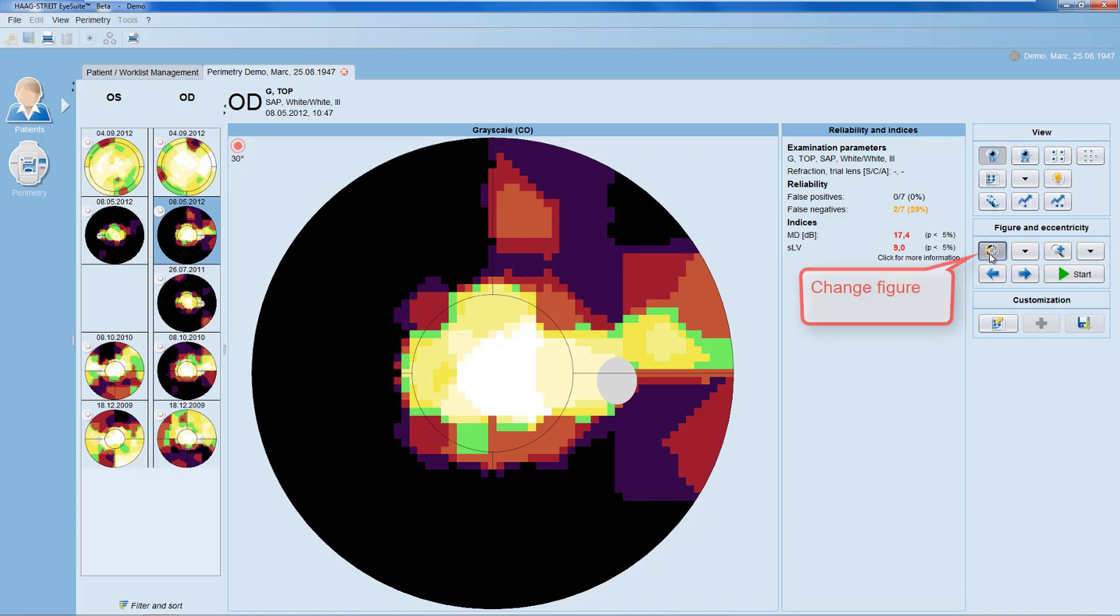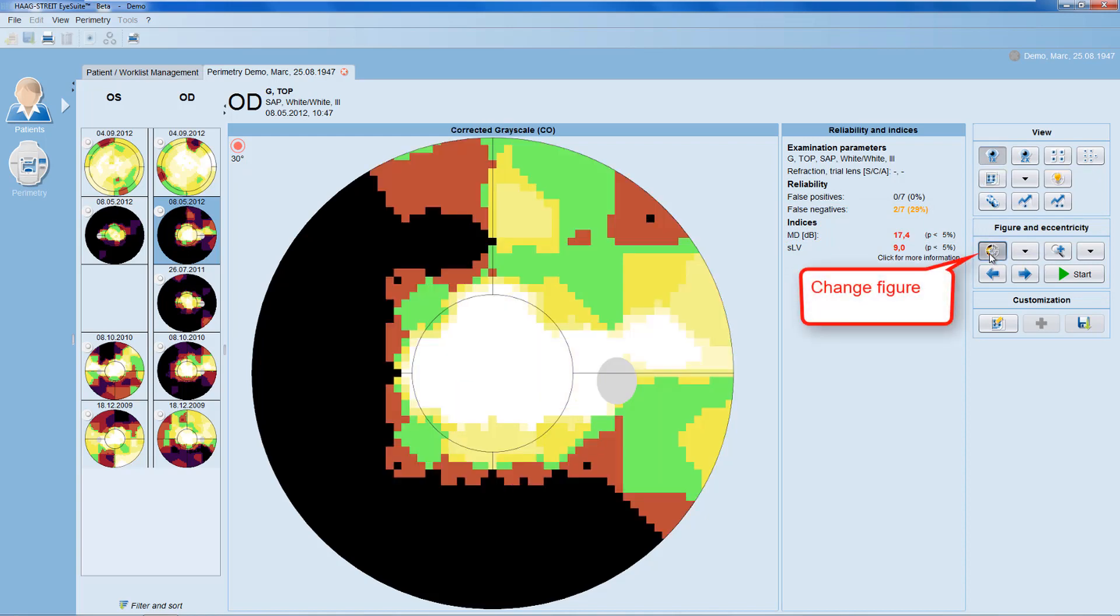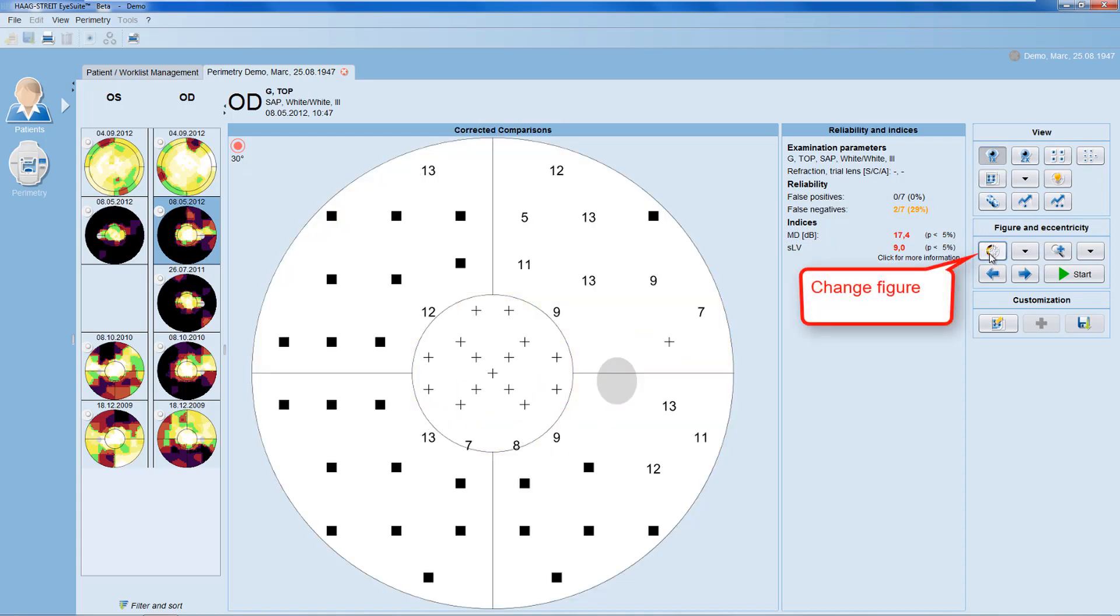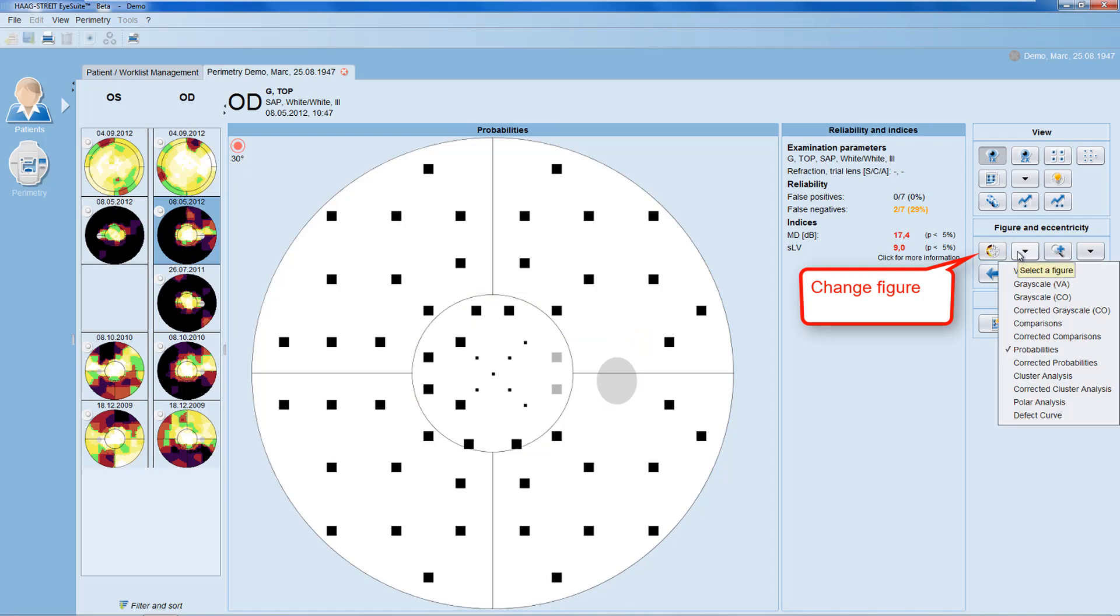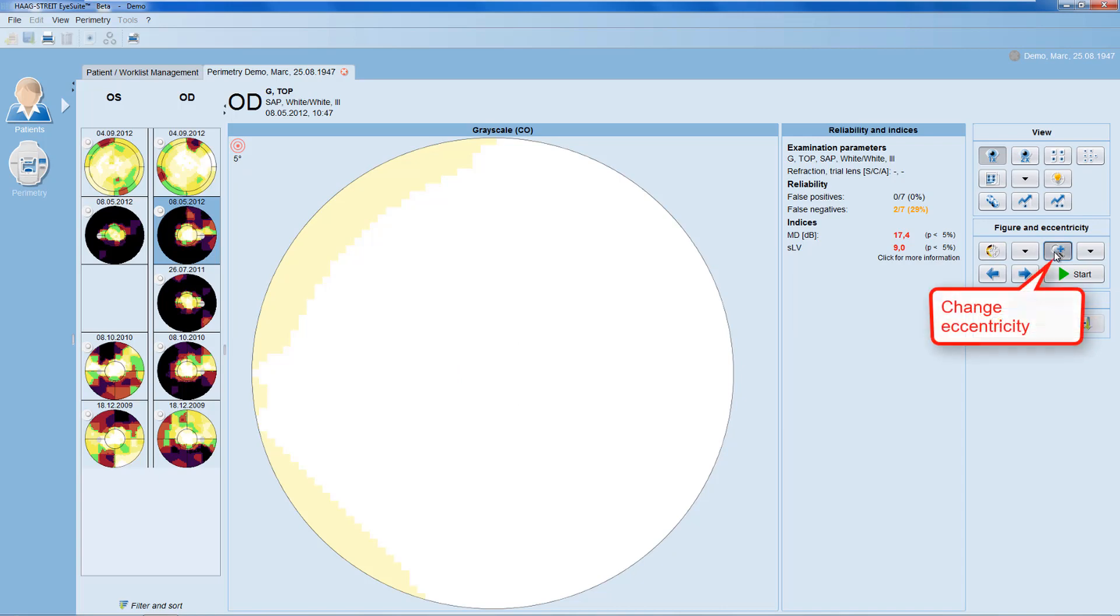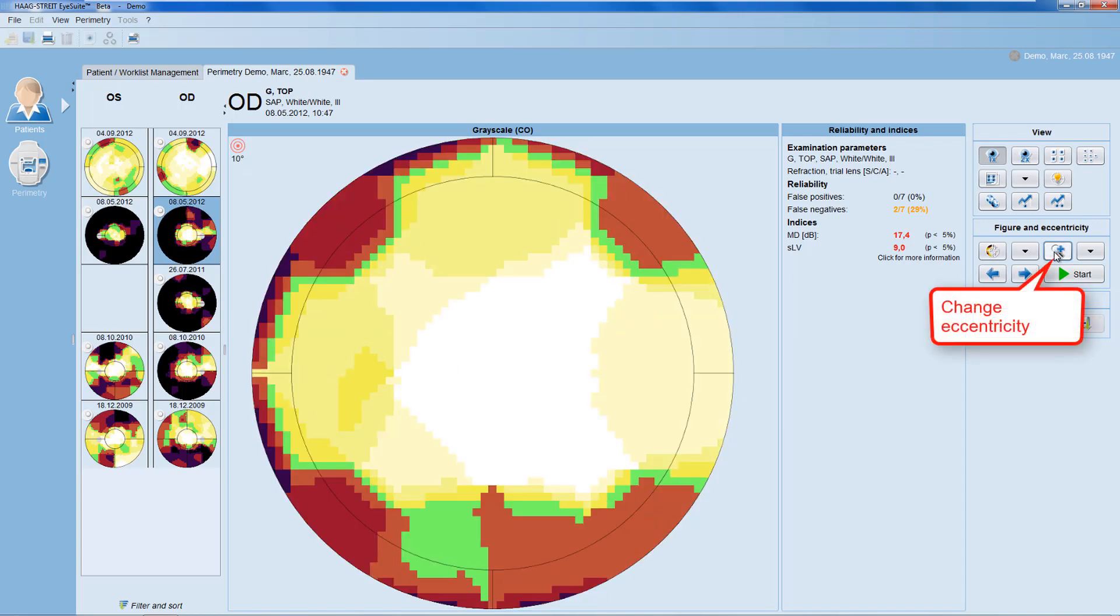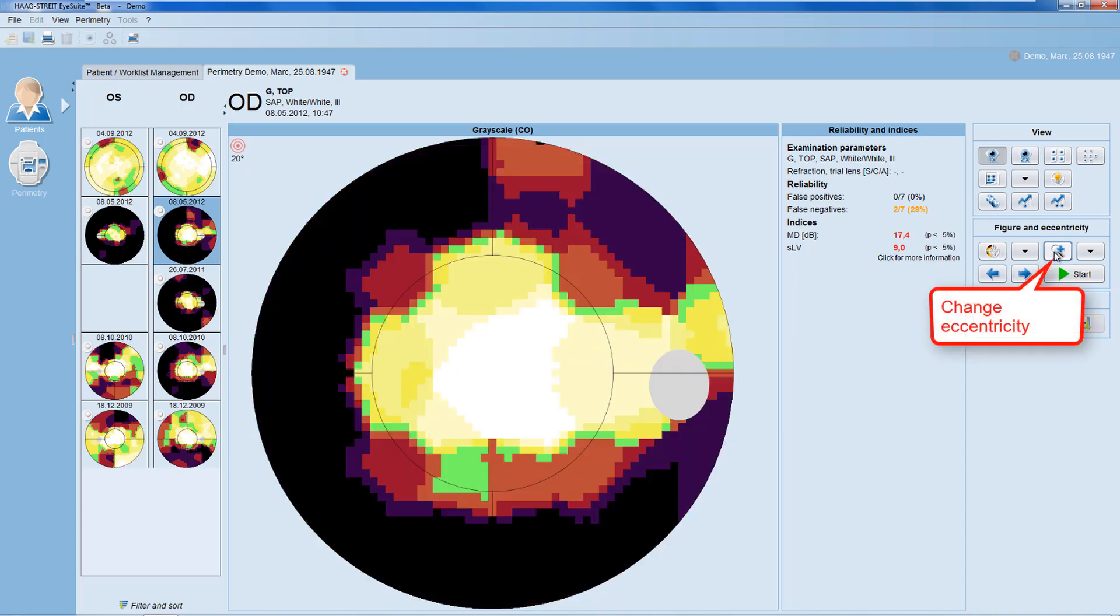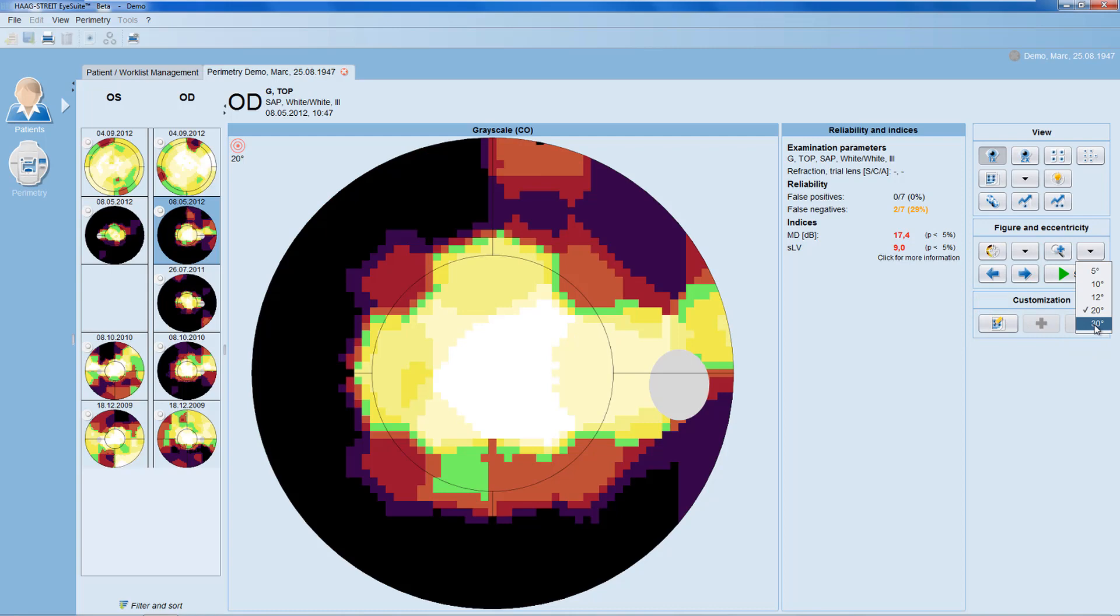With the change figure button, you can click through different representations or select one of your choice. You can also flip through different eccentricities or select the one of your choice.